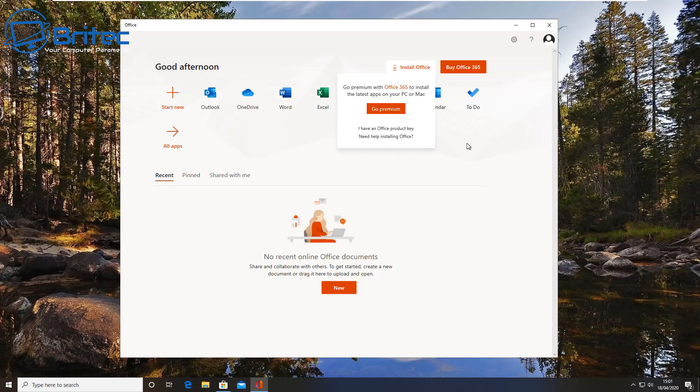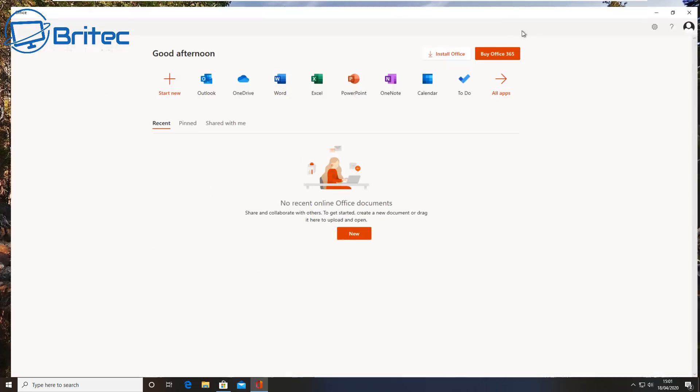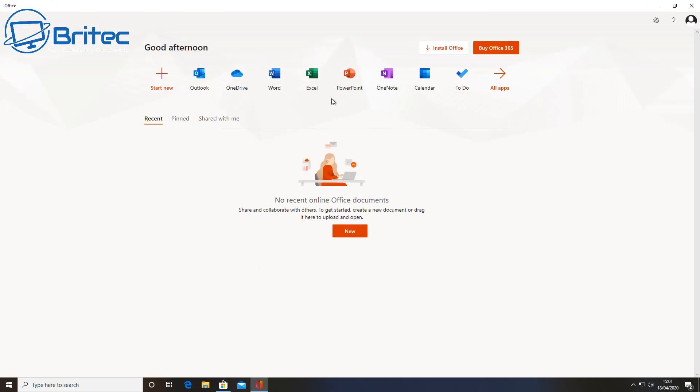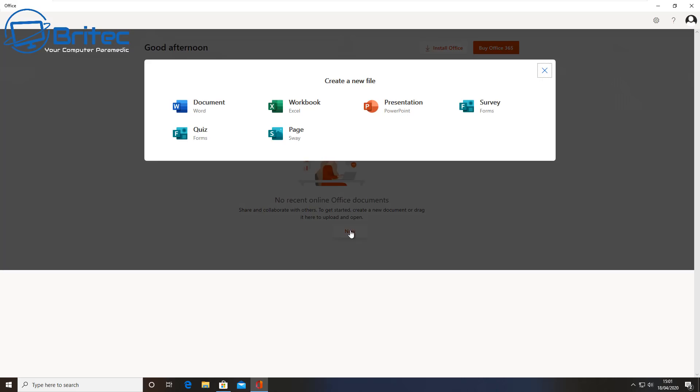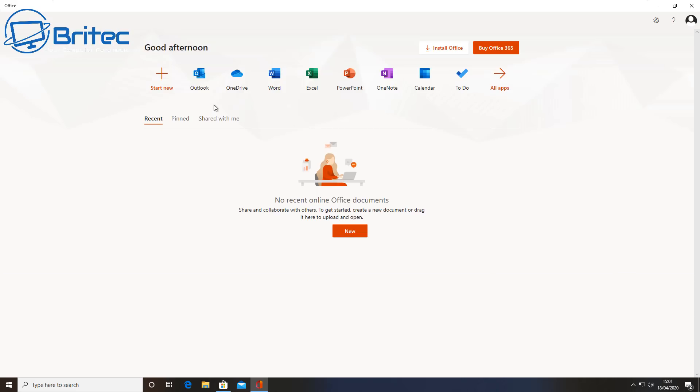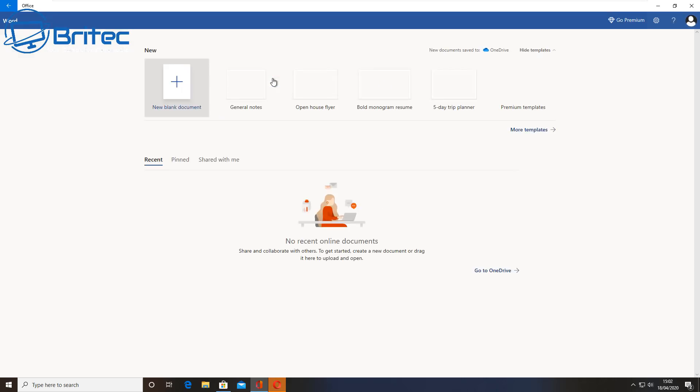But this is for the free version, which is an online version. So here we've got all of our tools that we want here. We've got Outlook, we've got OneDrive, we've got Word, Excel, PowerPoint, OneNote, Calendar, To Do, and all your other apps are there also.